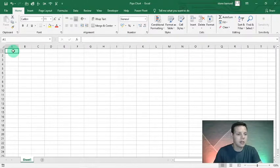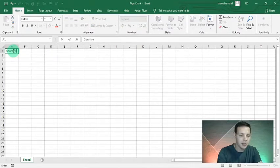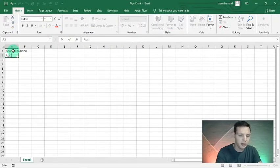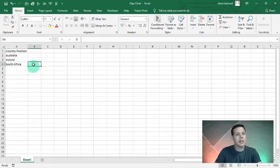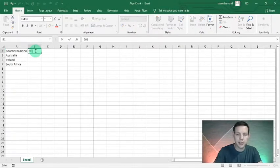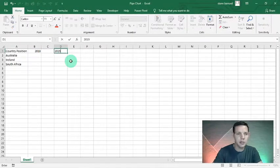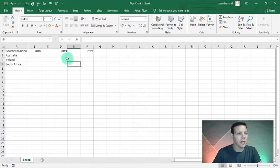Now we're just gonna populate in some data. Starting in A1 we're gonna say 'Country Position'. We're gonna work with three countries: Australia, Ireland, and my home country of South Africa. We're tracking sales per country, so let's start off with 2018 in B1, then 2019 in D1, and 2020 in F1.